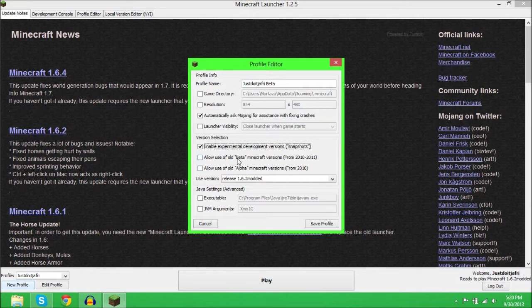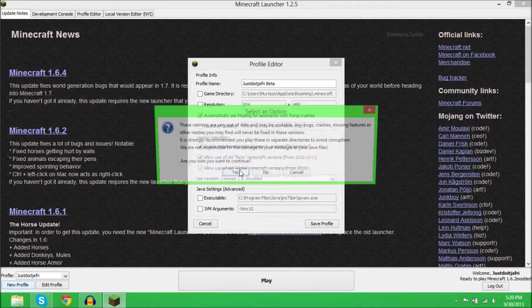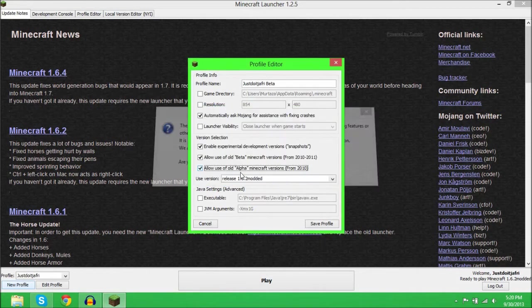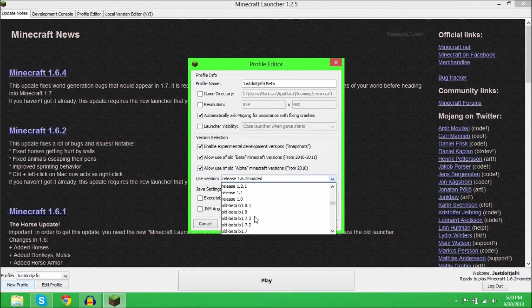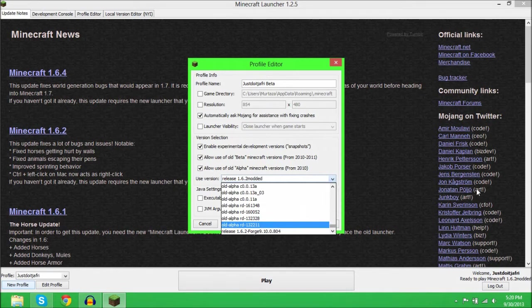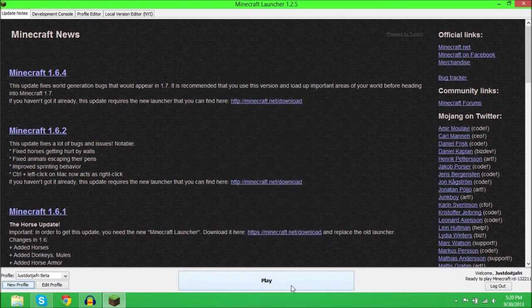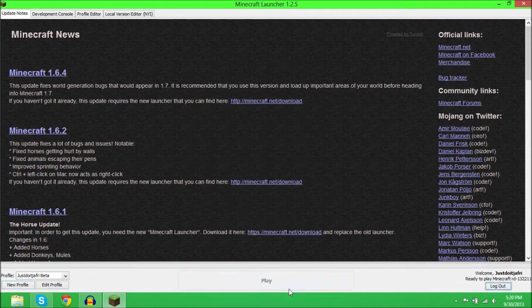Now you're going to click any one you want. This has so many options of what type of Minecraft you want to play. I'm going to show you that it does work and I'm going to show you the oldest one. Let's save profile and let's play. It might take a while depending on your computer.